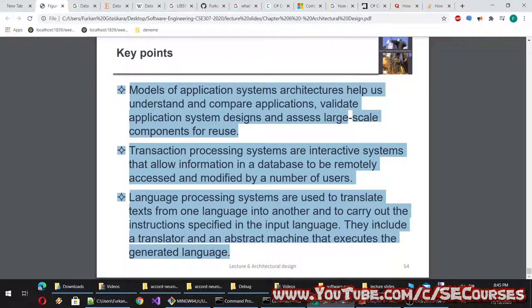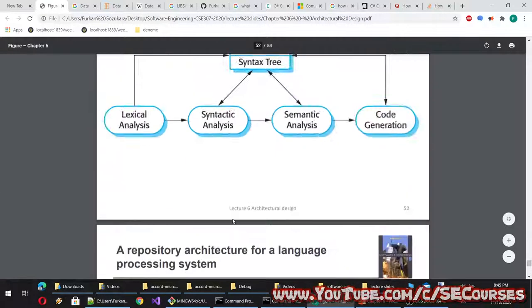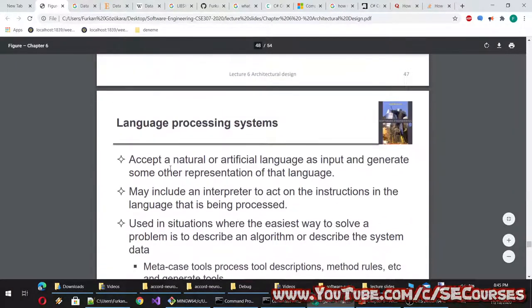Key points: models of application system architectures help us understand and compare applications, validate application system designs, and assess large-scale components for reuse. Transaction processing systems are interactive systems that allow information in a database to be remotely accessed and modified by a number of users. Language processing systems are used to translate texts from one language into another and to carry out the instructions specified in the input language — they include a translator and an abstract machine that executes the generated language.